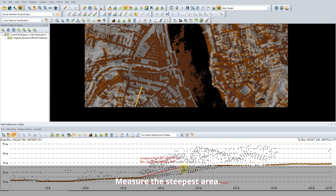Slope can also be measured in the Path Profile tool. Set the steepest slope in your dataset, as values lower than that will be excluded from the results.